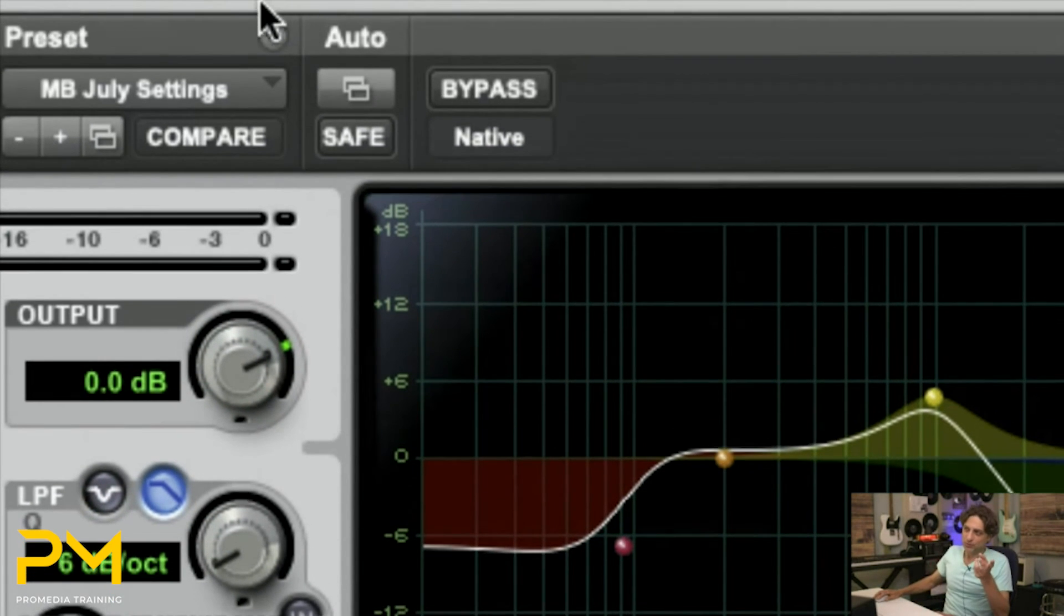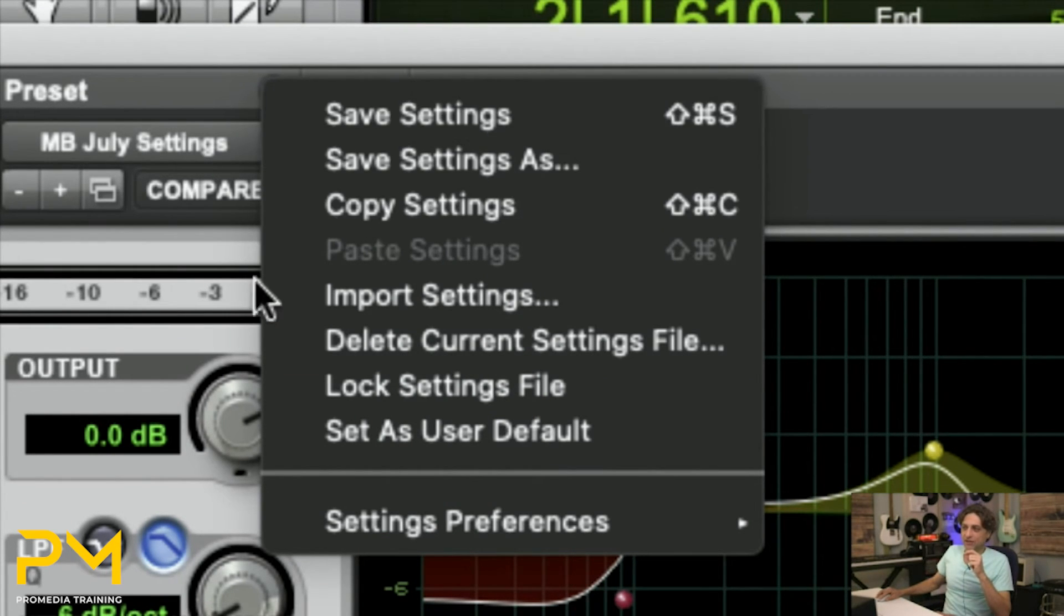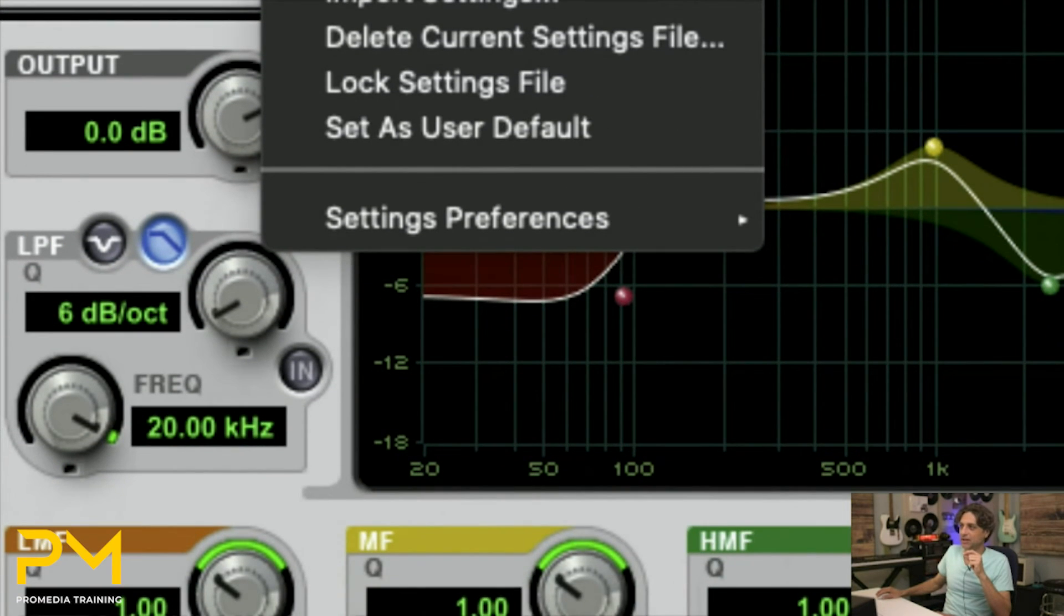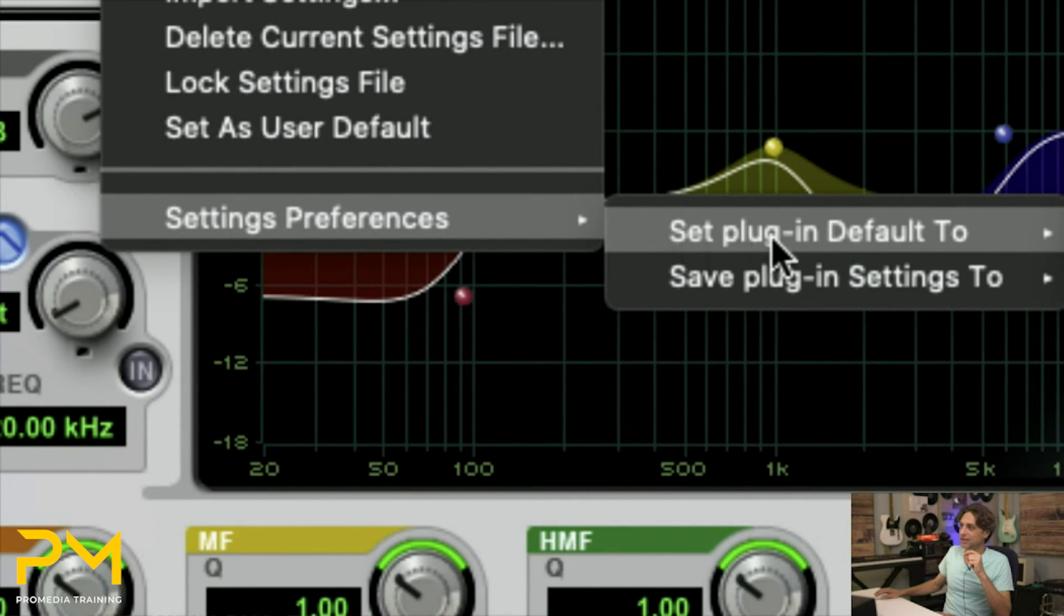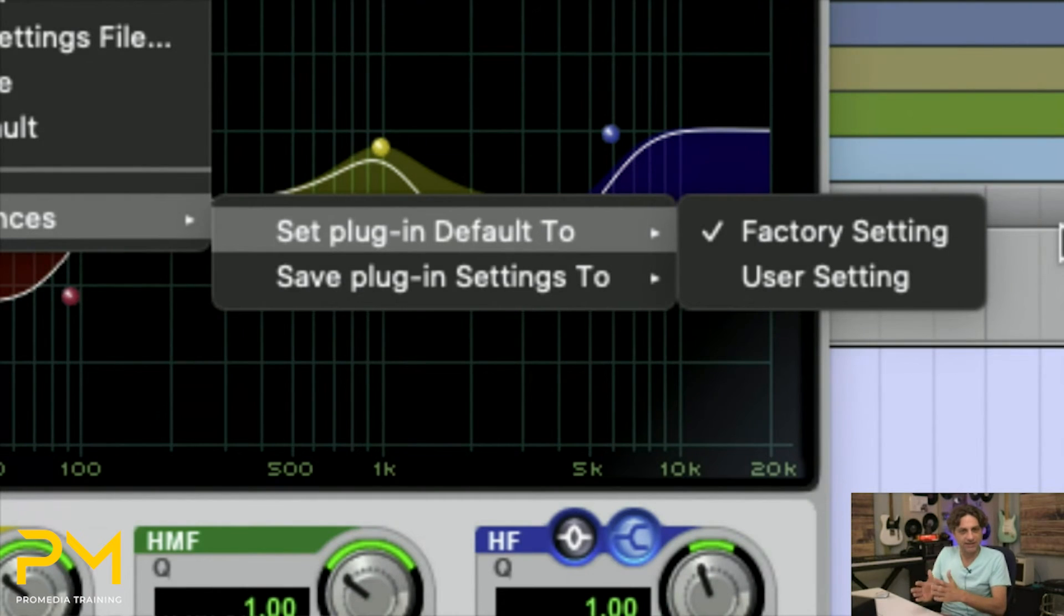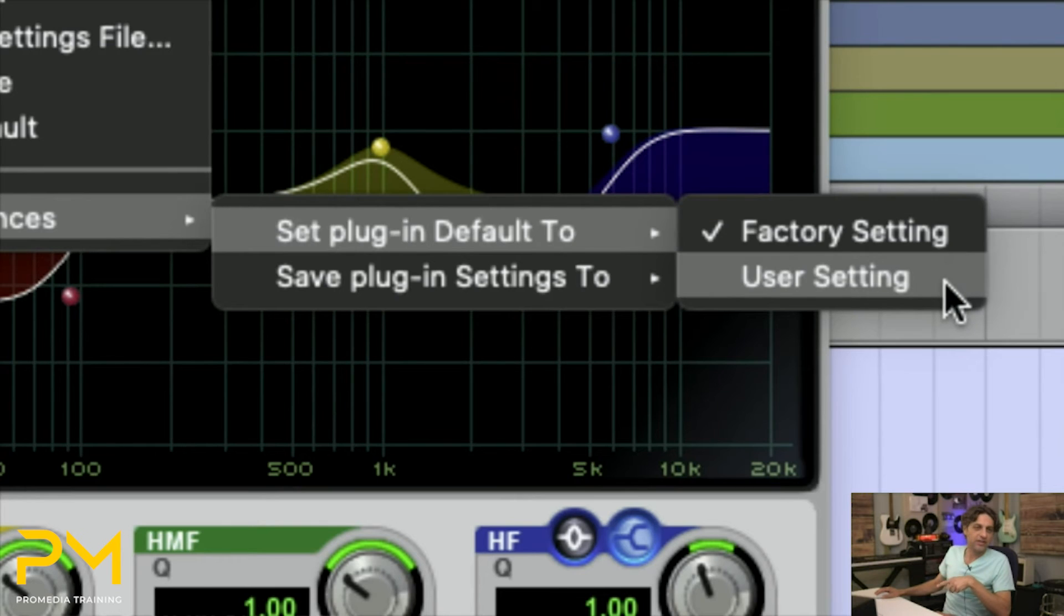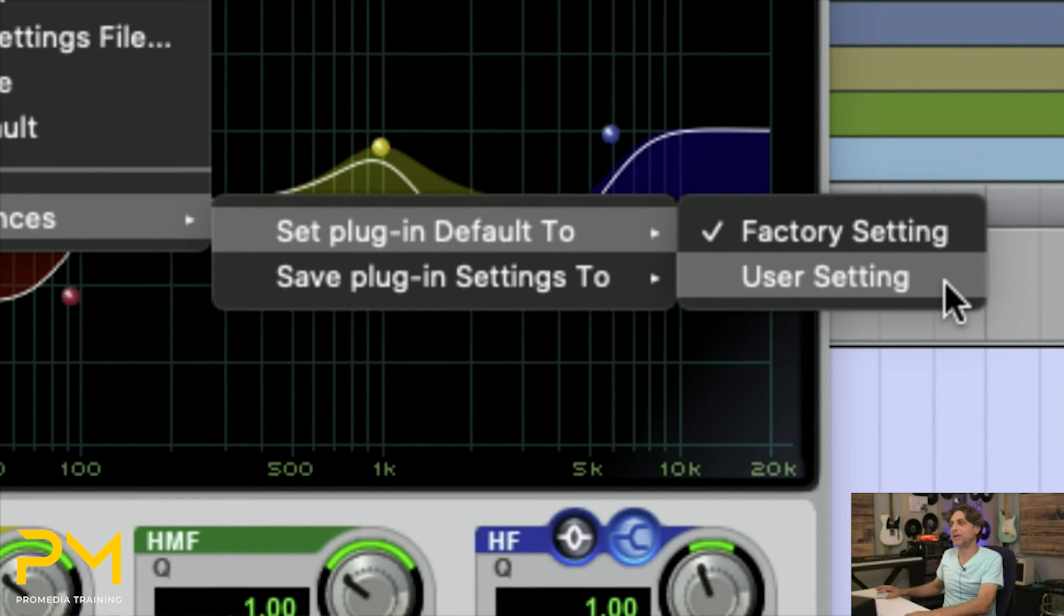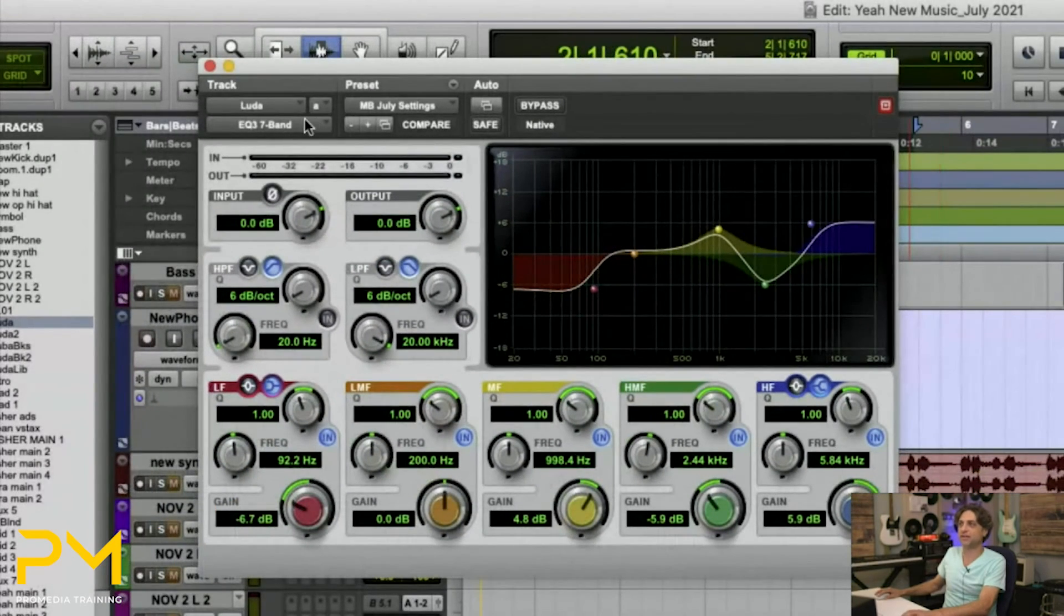Step two is you come in here again and you go down to the very bottom now to settings preferences. So you come to settings preference and then you have this set plugin default to, like what is the plugin default setting set to? Right now, default is set to factory setting. We're going to switch it to user setting. Because we identified our previous setting file as our user default, it's going to see that and be like, oh okay, you want me to launch this plugin from now on with the user default setting, not the factory setting.